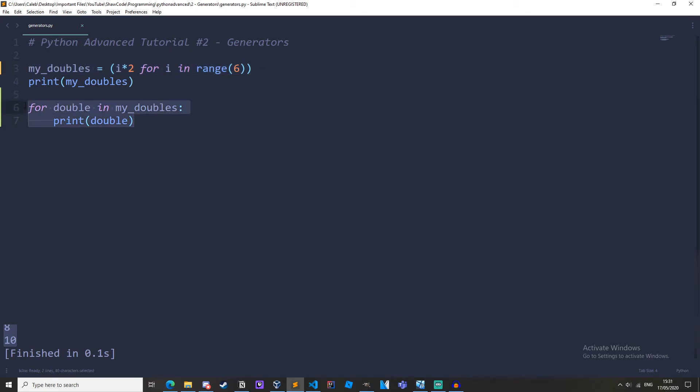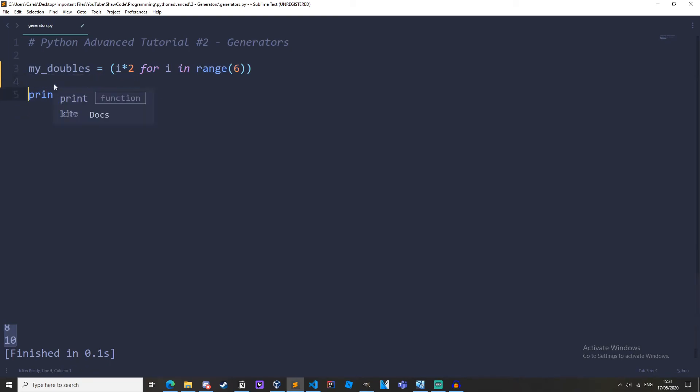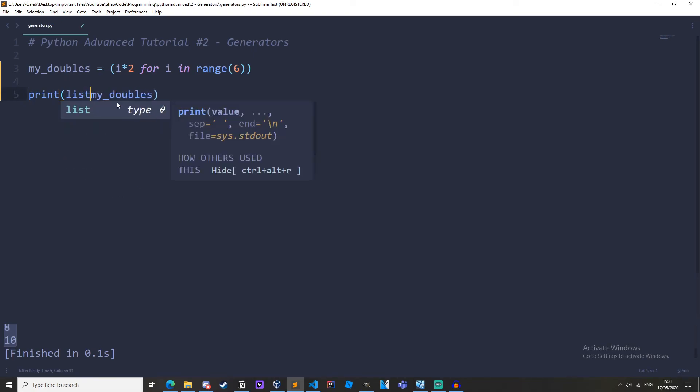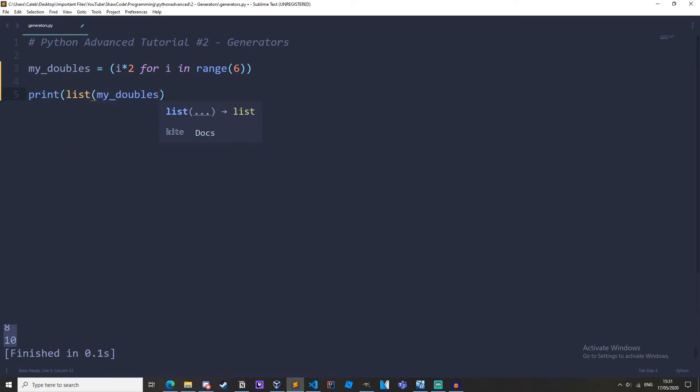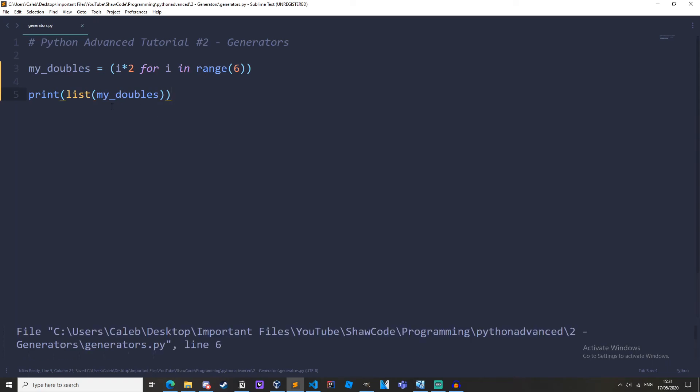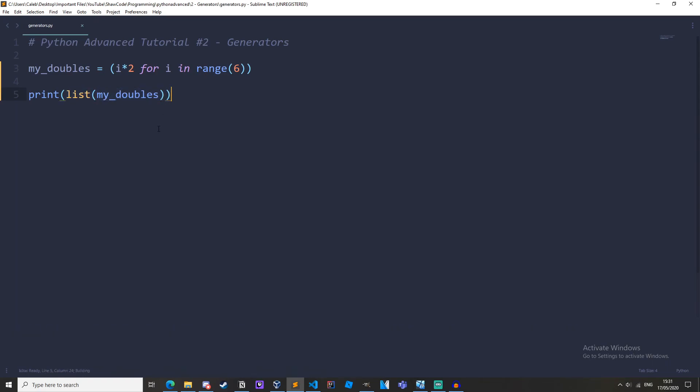Now let me just get rid of this if we did want to convert this into a list this generator we could just cast it so you could just do list my doubles. We could just cast it like this and print it out and we get a list but you are losing